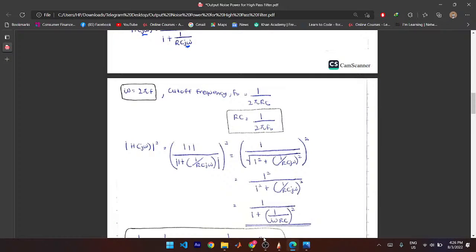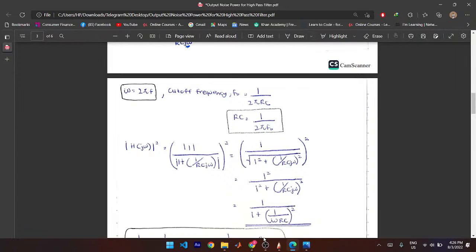You have angular velocity ω equal to 2πF, and cutoff frequency F₀ equal to 1 over 2πRC. You move RC from one side and F₀ from the other side to substitute into the transfer function expression.